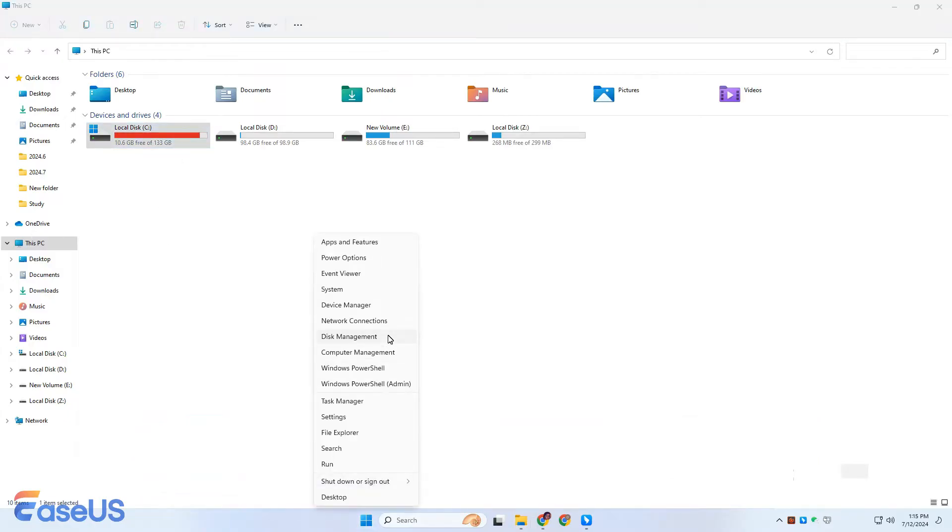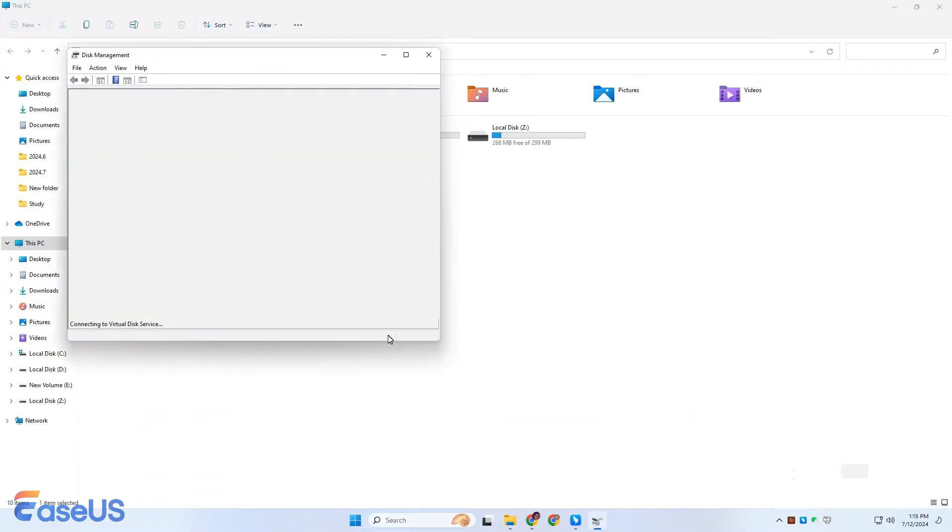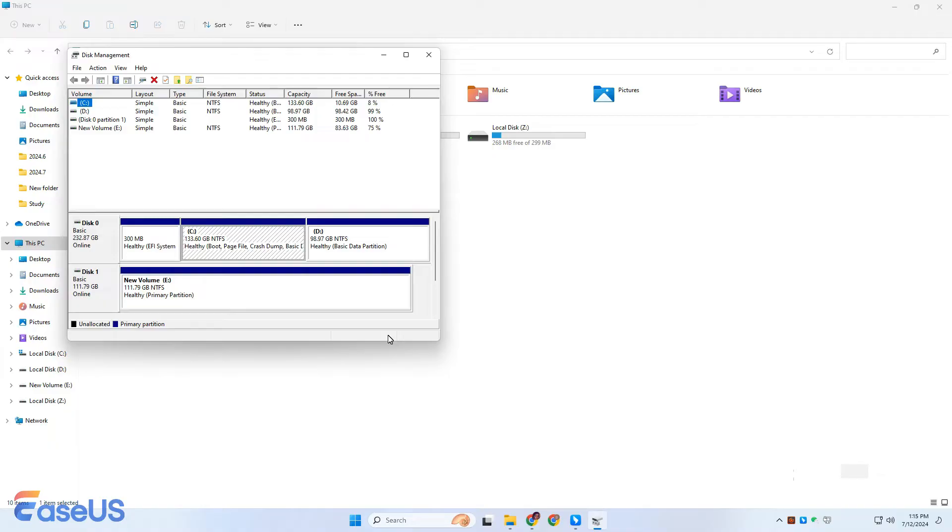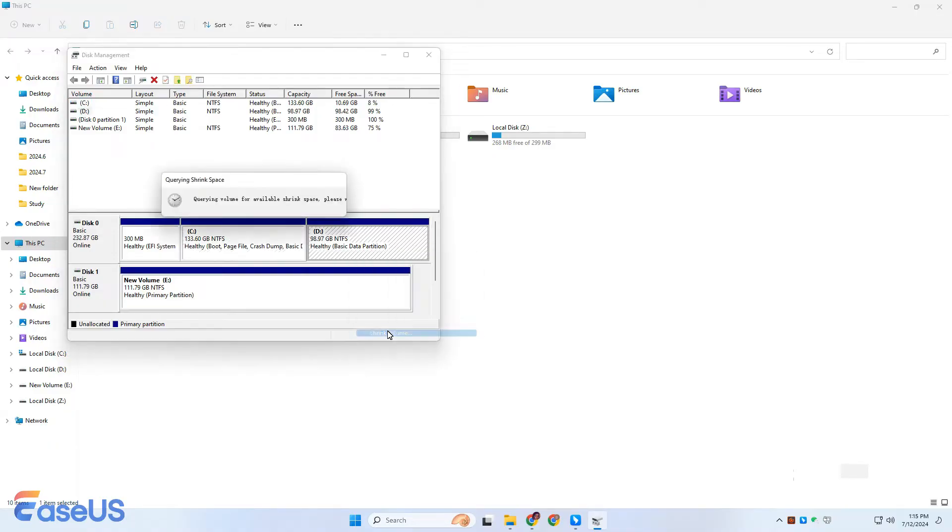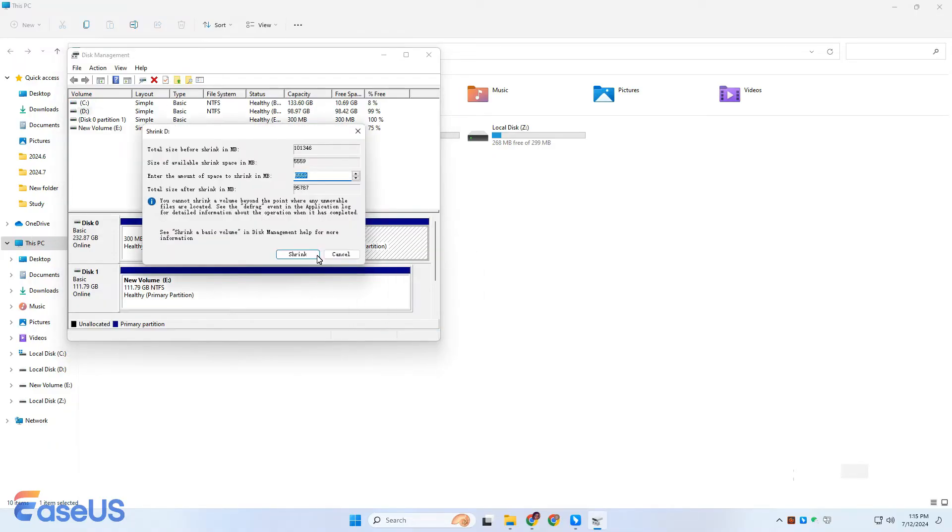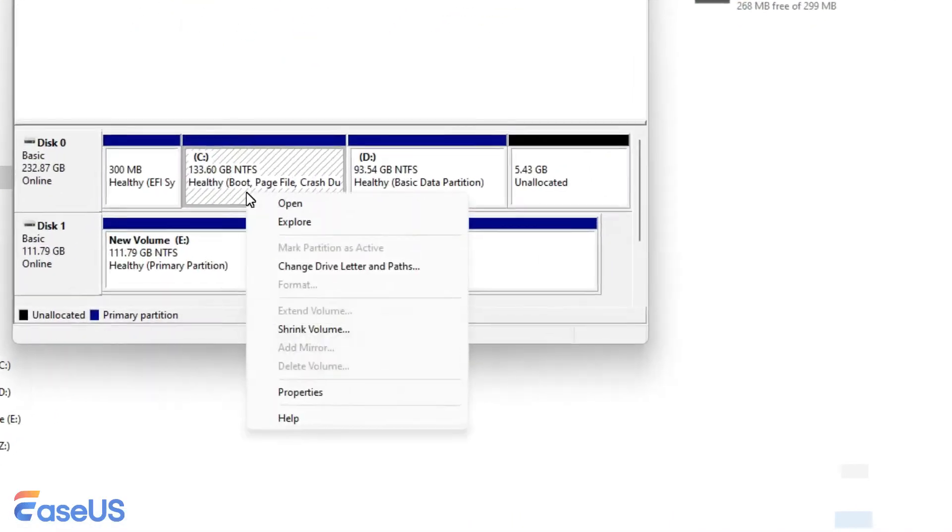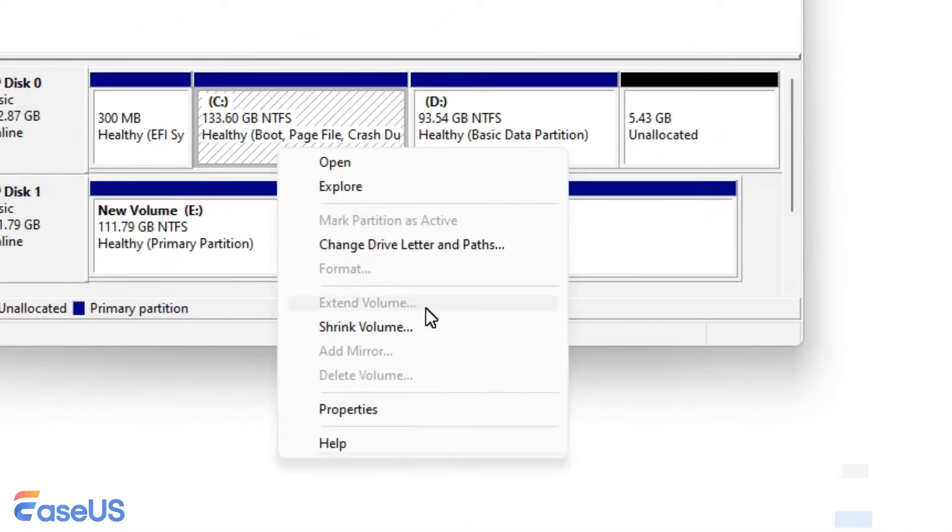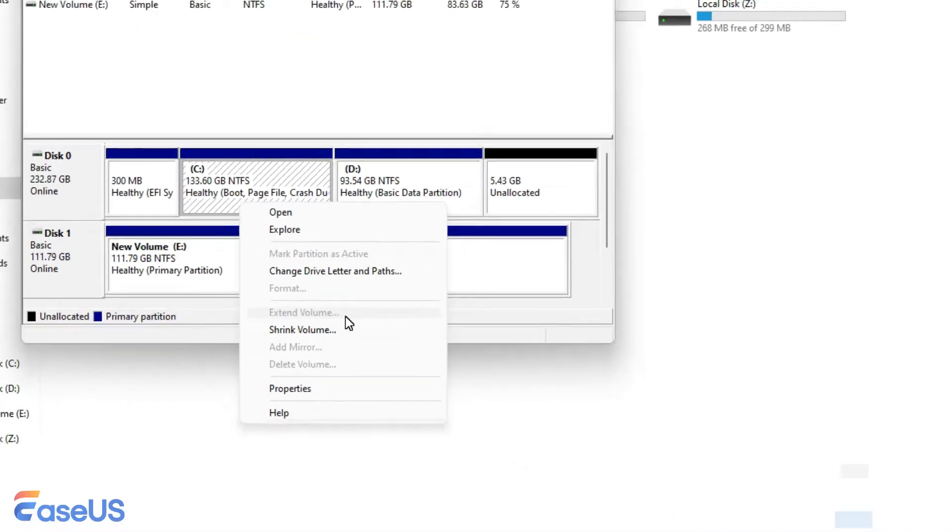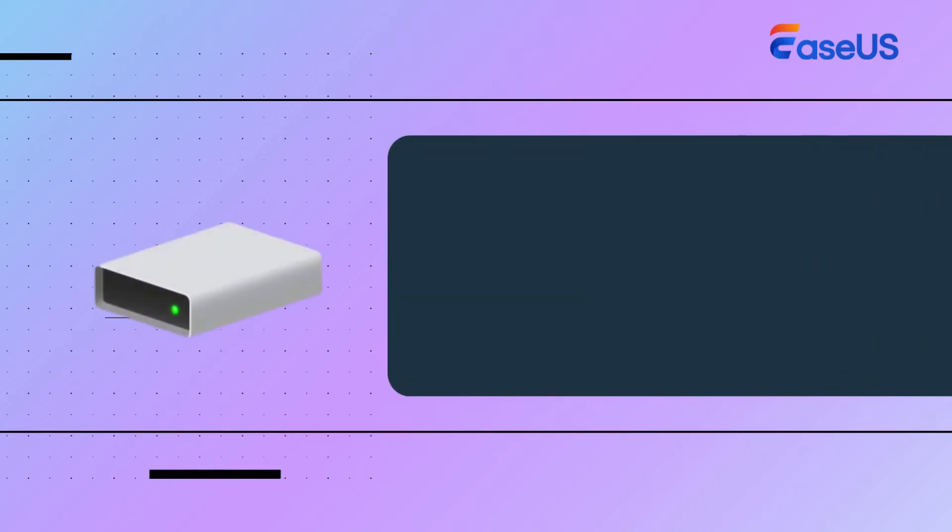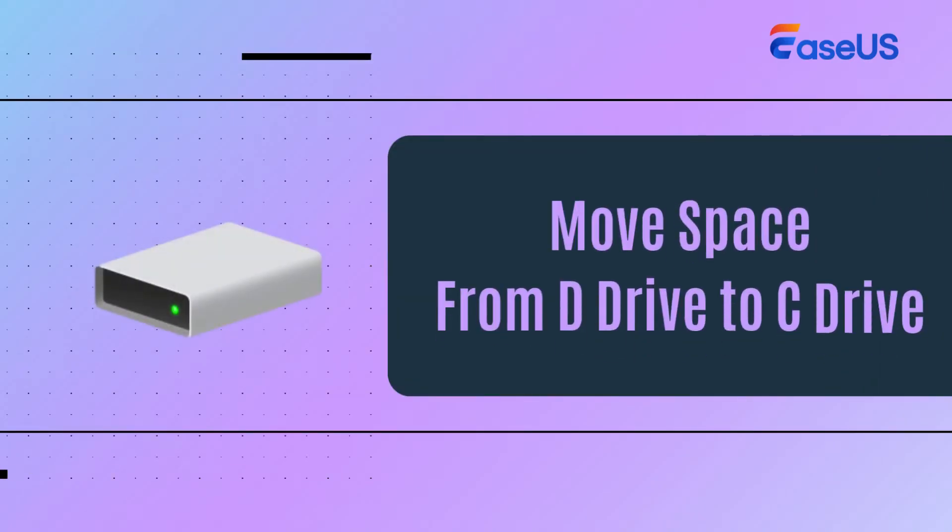Many users would prefer moving some space from D drive to C drive as the solution. However, after we shrink the D drive in Disk Management, you will find the Extend Volume option for C drive is grayed out. So, how do we move space from D drive to C drive properly?